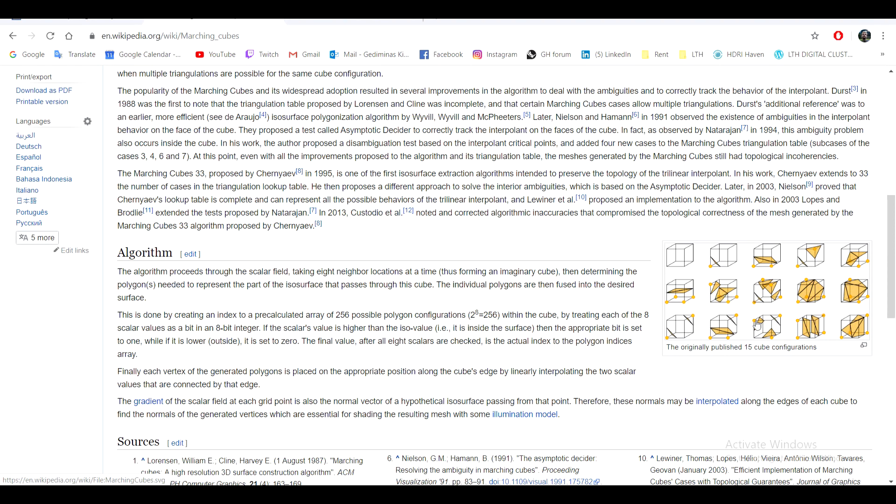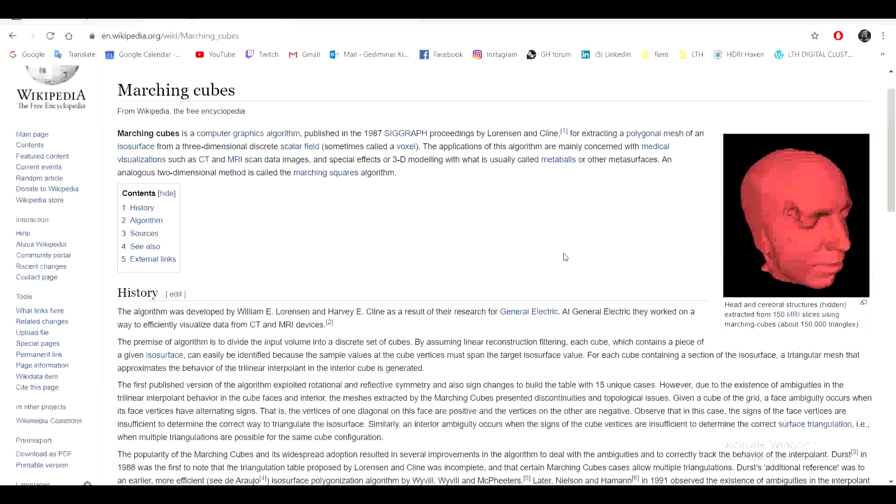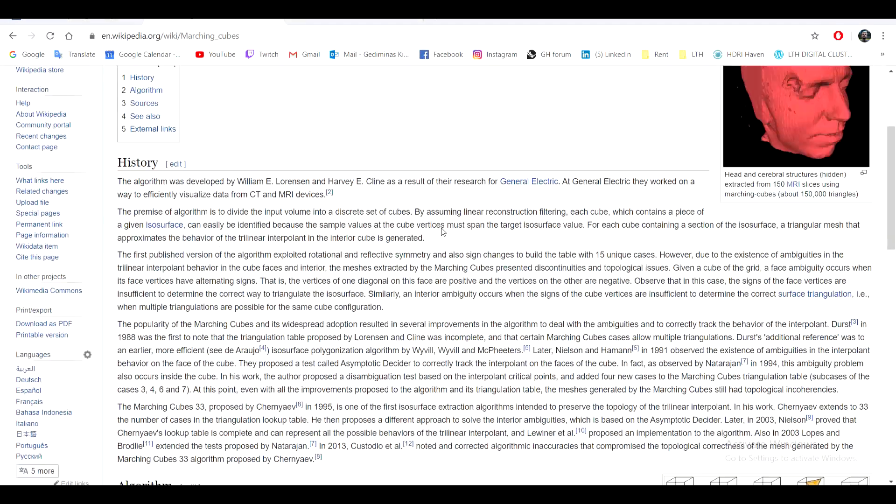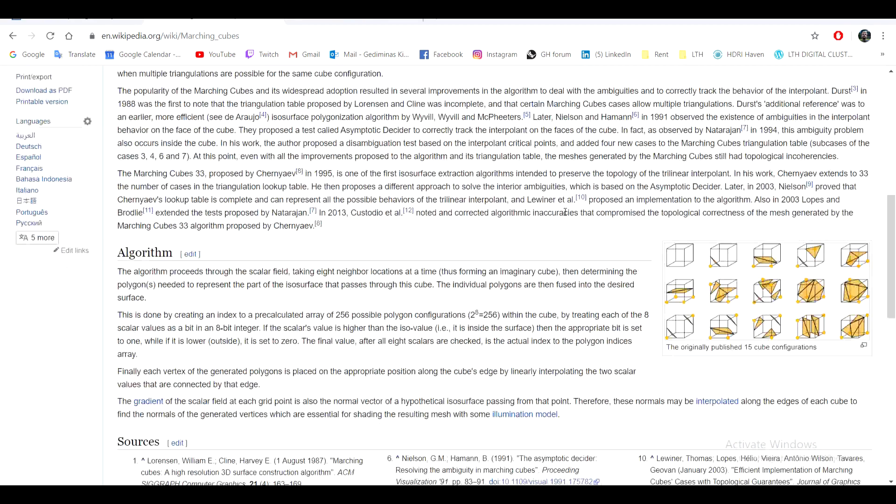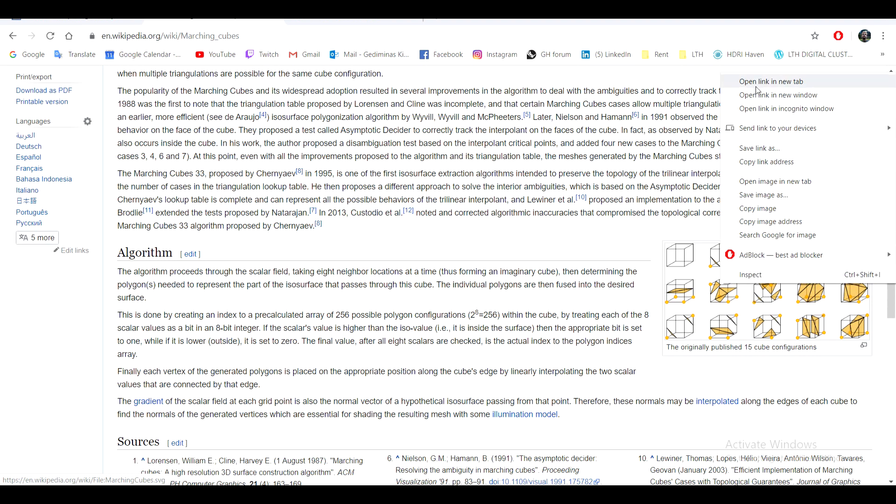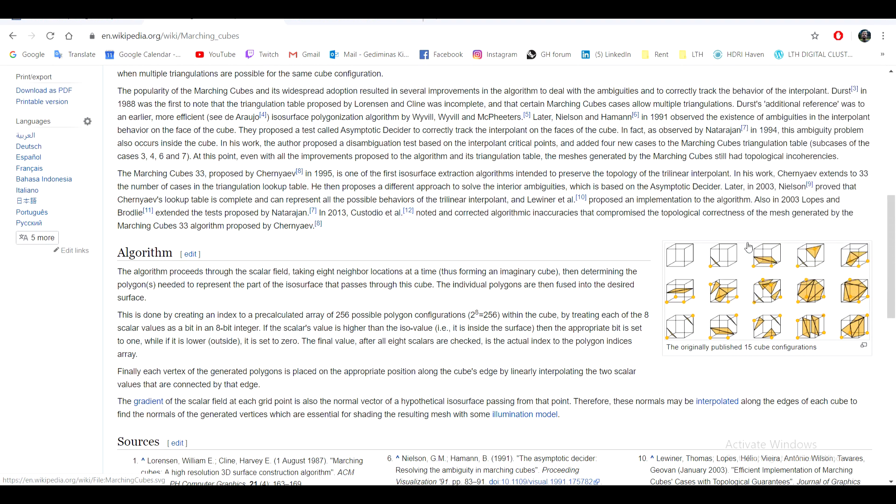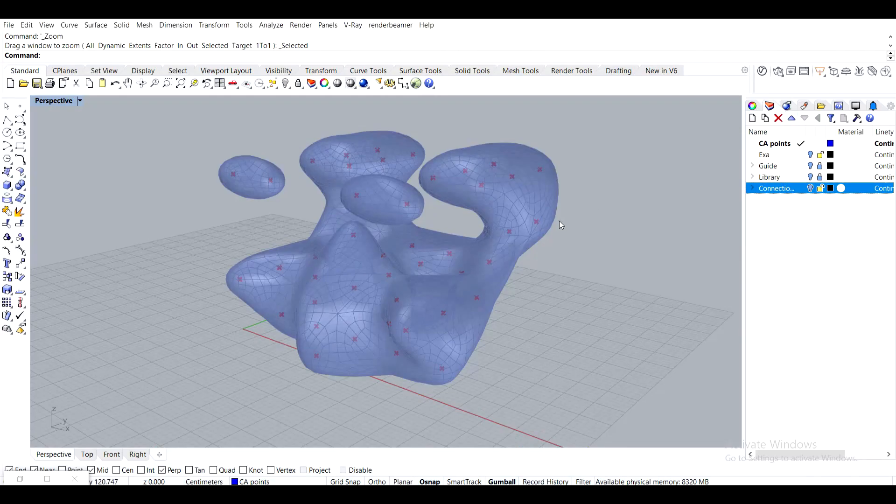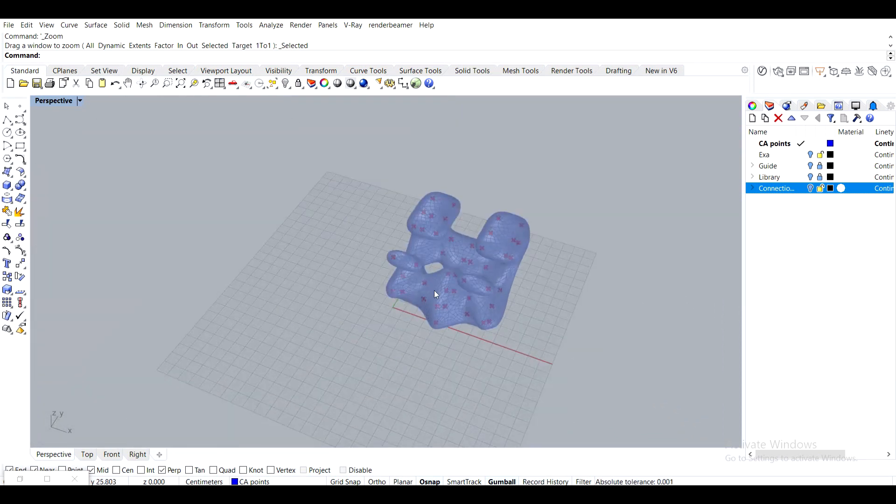And then as we're going to look through what the Marching Cubes algorithm does and kind of dissect it, we're going to start looking into these configurations or these nodes of a library of segments that the Marching Cubes algorithm uses.